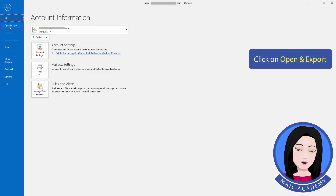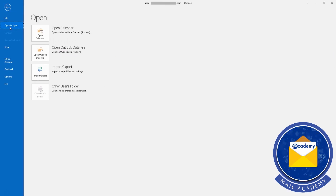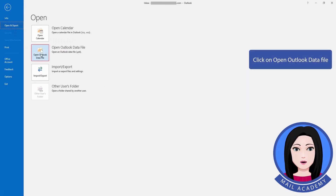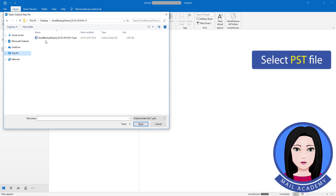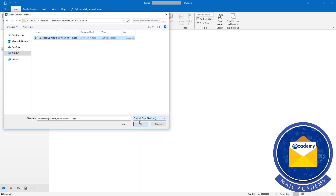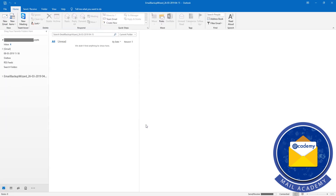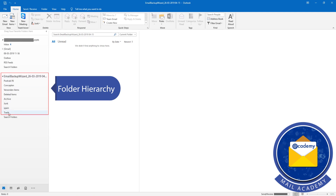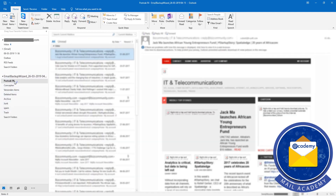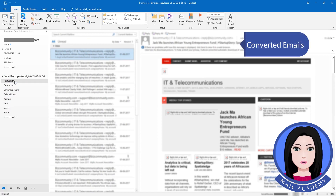Click on File, then click on Open and Export, then click on Open Outlook Data File. Select the PST file. You can now see the folder hierarchy with the converted emails.